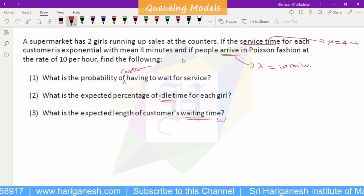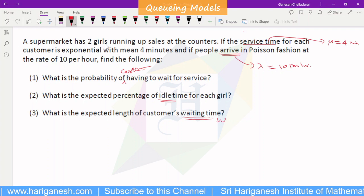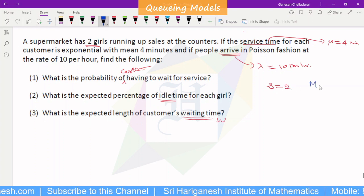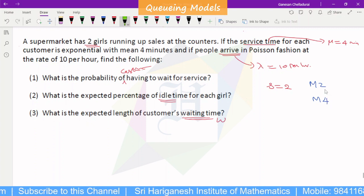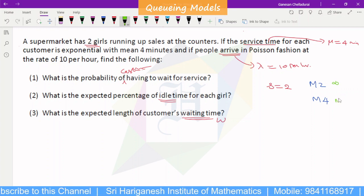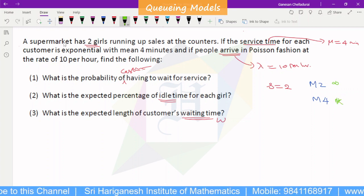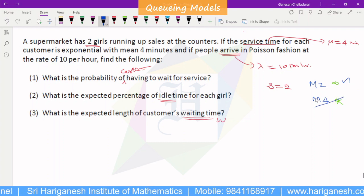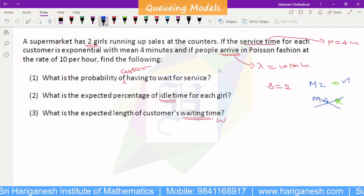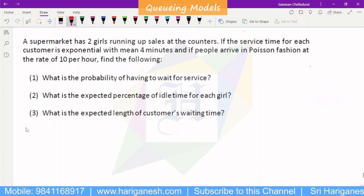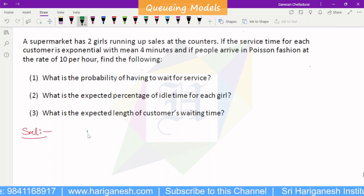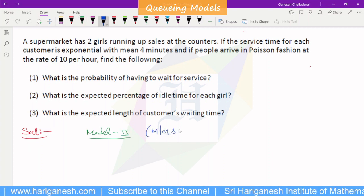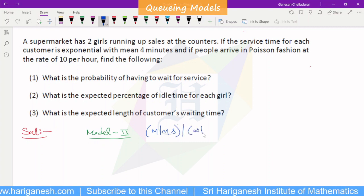Identifying the model: the supermarket has two servers (multi-server). This is the M/M/S model — Model 2, which is multi-server with infinite capacity and FIFO (first-in-first-out) discipline.